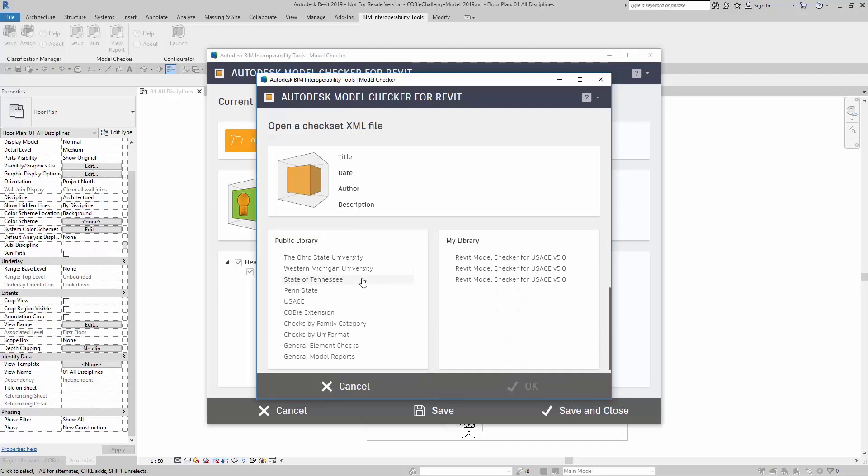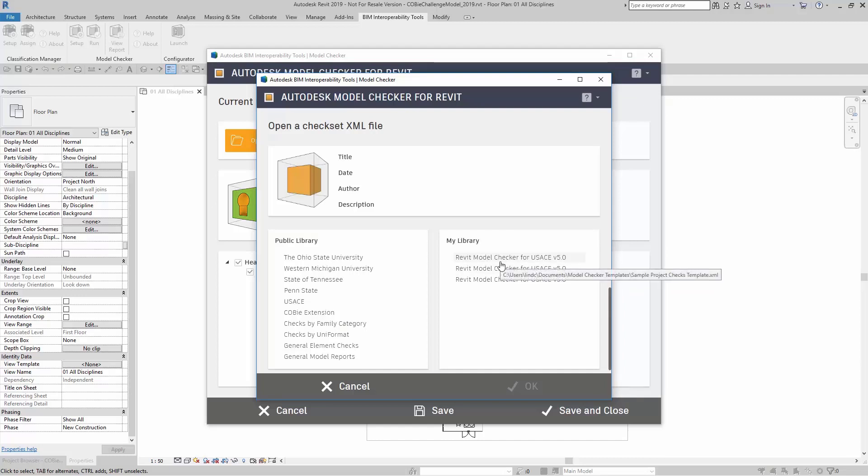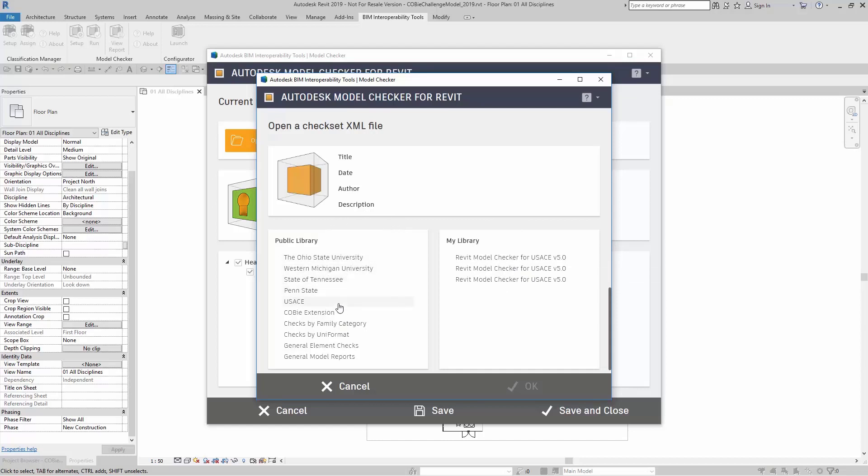Over here, you have the Public Library and My Library. In My Library, these checks are located in your Documents folder under Model Checker Templates. In the Public Library, these are Check Set files that you are downloading directly from the BIMInteroperabilityTools.com website.